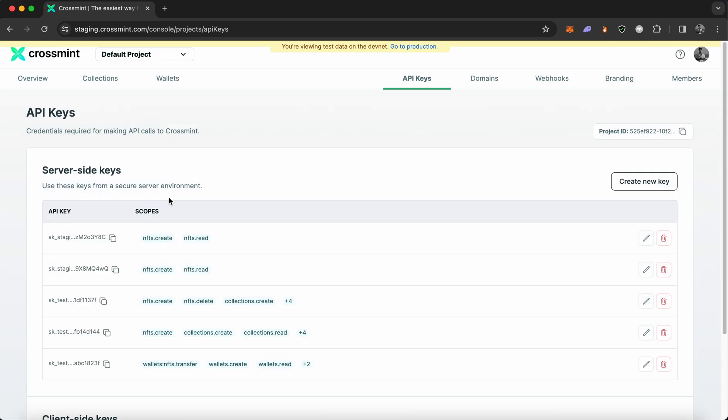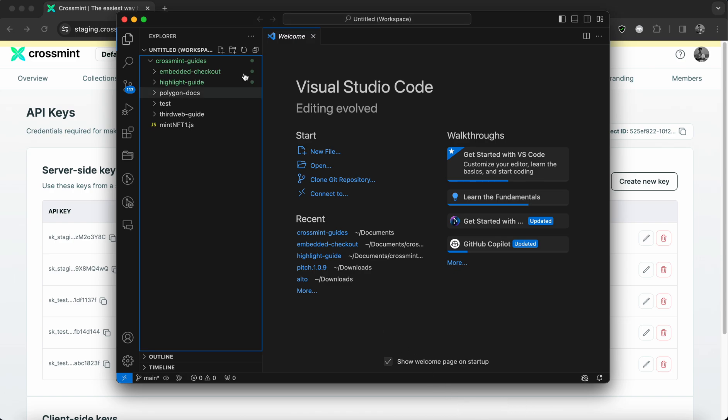All right, so the API key has been created. Now you need to open your code editor and write a simple function that creates an NFT and delivers it to a user. So I'm going to quickly open my visual studio code environment.